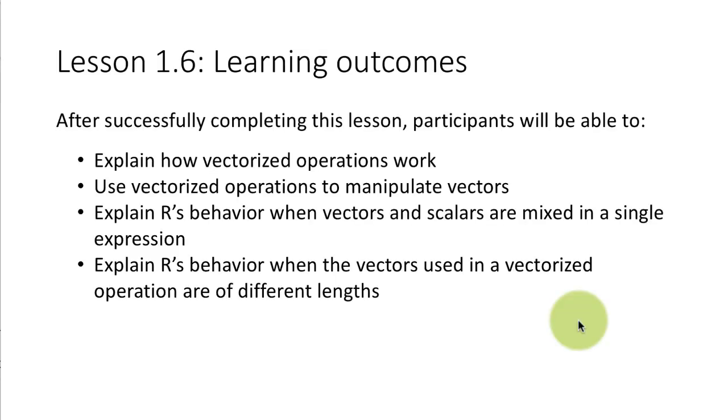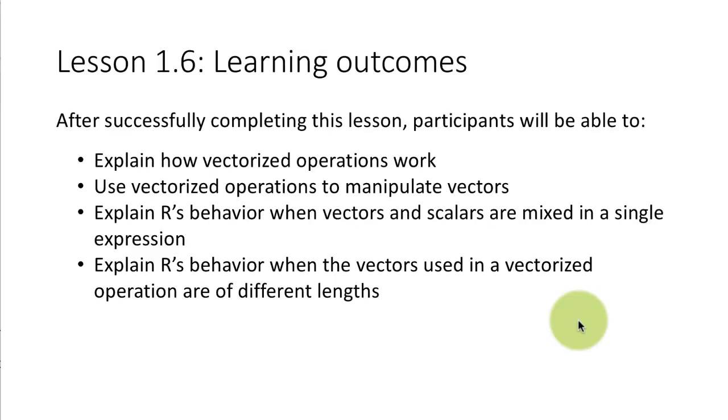After completing this lecture you'll be able to do all of these things. You'll be able to explain how vectorized operations work, how vectorized operations can be used to manipulate vectors.